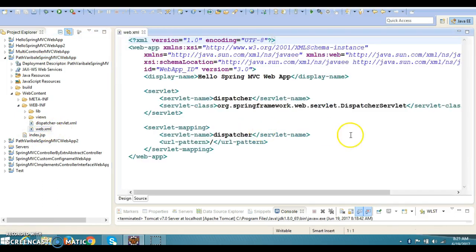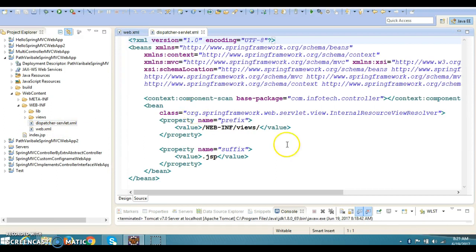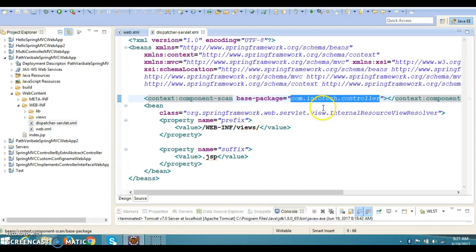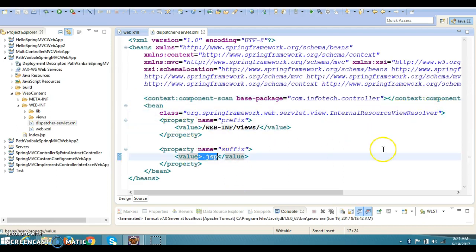Here is my web.xml where I have registered the DispatcherServlet, which works as a Spring MVC controller. I have a Spring configuration file where I have registered this package for auto-scanning, so all controllers I am going to create inside this package will be scanned by Spring. We have configured the InternalResourceViewResolver with a prefix and suffix, so when our controller returns the logical view name, the DispatcherServlet resolves the physical file of the views.